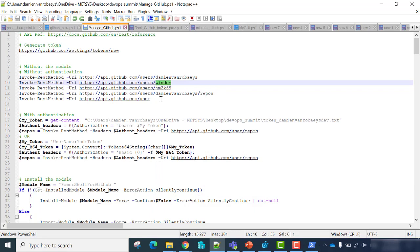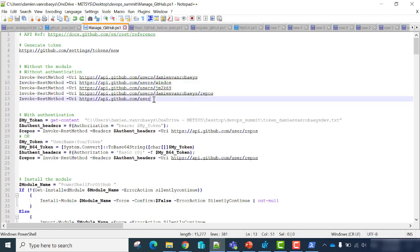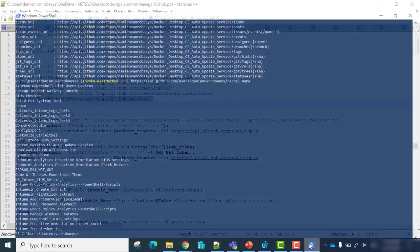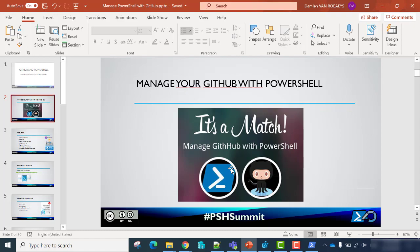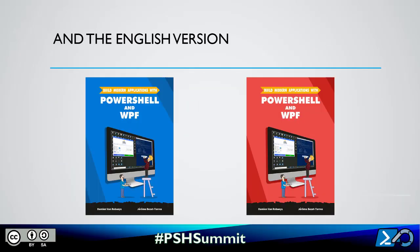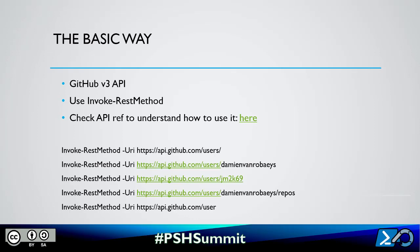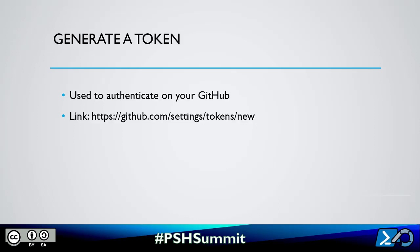If we want to get the authenticated user, we'll use the 'user' resource without S. Let's test. We have an error because we need authentication to get information about the authenticated user — that's totally normal. We'll see that.